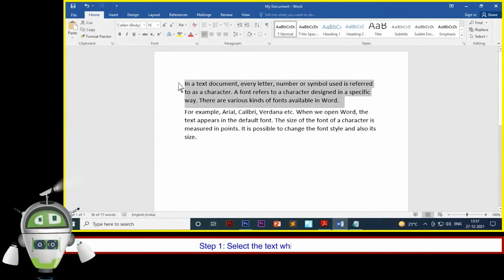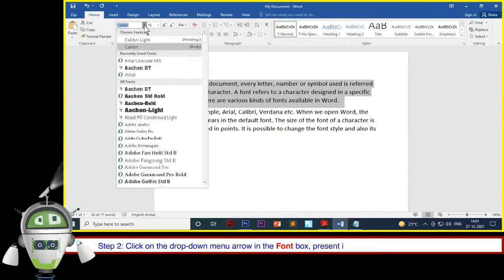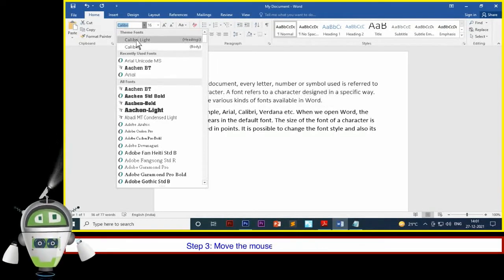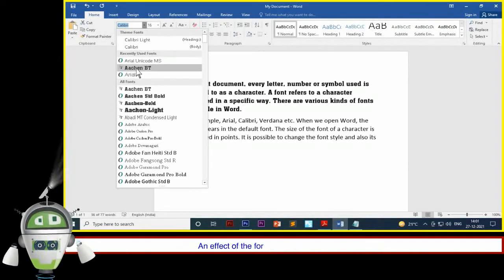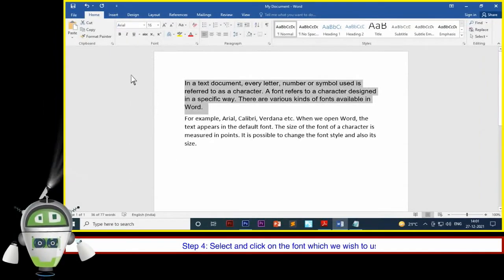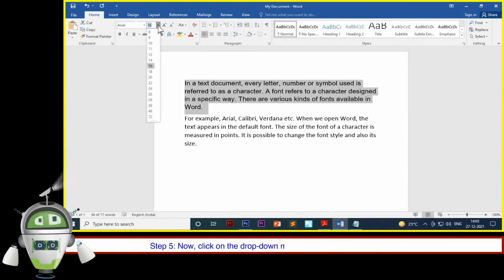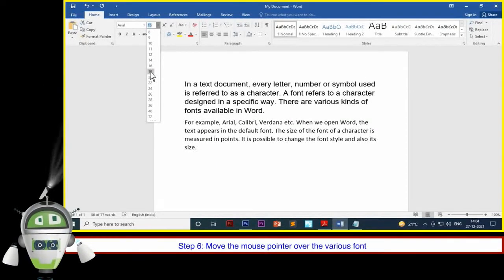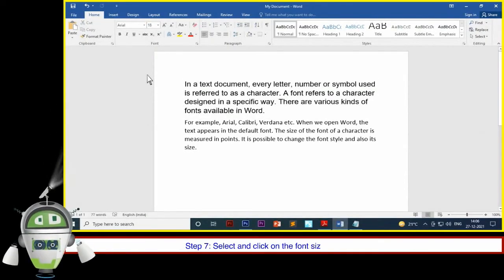To change the font and the font size of text in the document, the steps are as follows. Step 1: Select the text which we wish to modify. Step 2: Click on the drop-down menu arrow in the font box present in the font group on the home tab. The font drop-down menu will appear. Step 3: Move the mouse pointer over the various fonts. An effect of the font will appear in the document. Step 4: Select and click on the font which we wish to use. The font of the selected text will change in the document. Step 5: Click on the drop-down menu arrow next to the font size box present in the font group on the home tab. A drop-down menu will appear. Step 6: Move the mouse pointer over the various font sizes. Step 7: Select and click on the font size we wish to use.